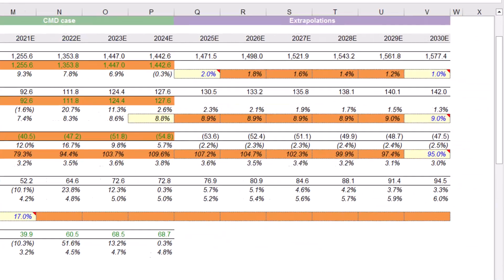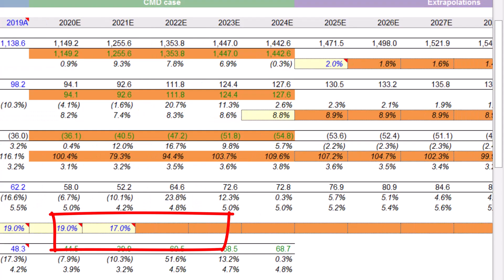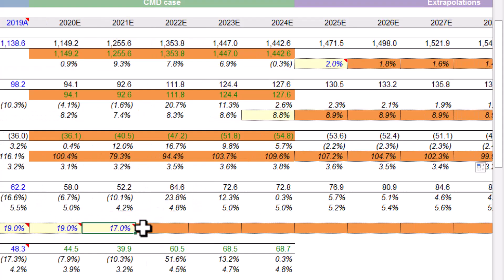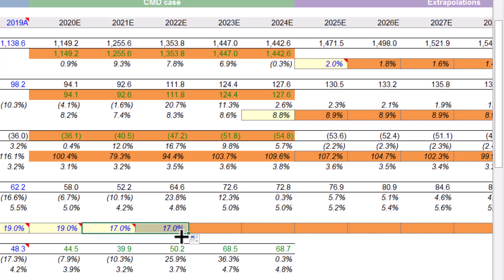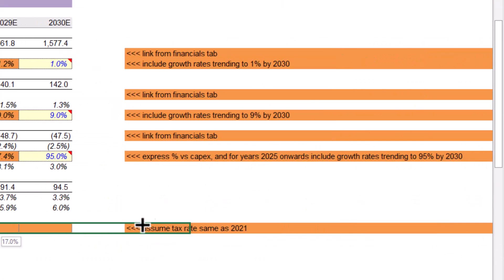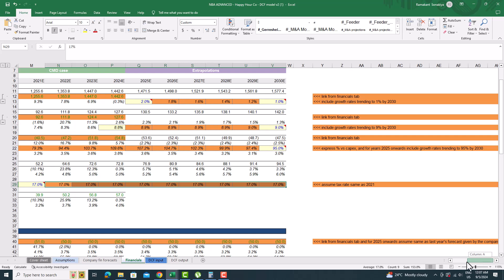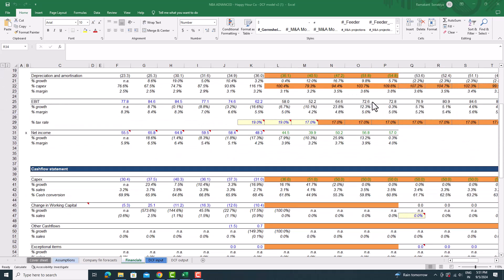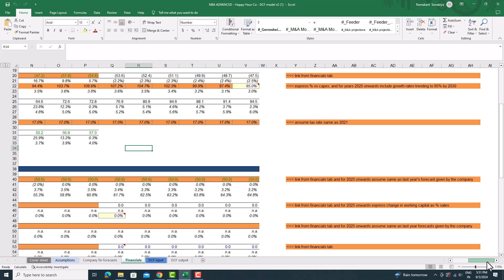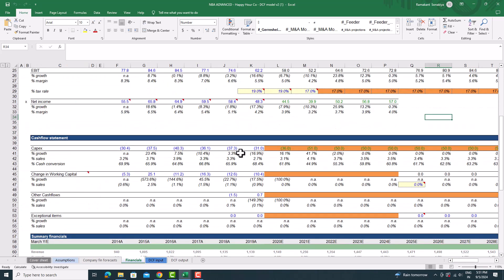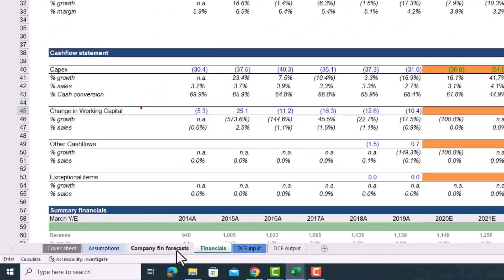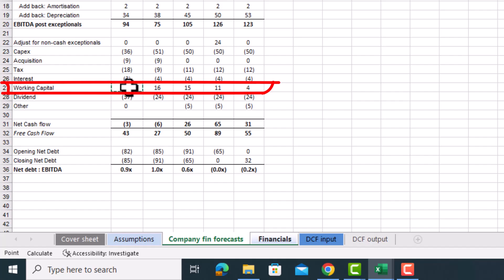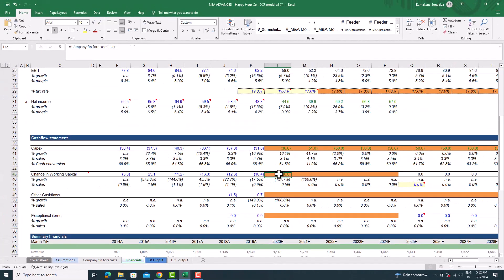For the tax rate from 2022 onward, use 17% as given. Just link the values for change in working capital, other cash flow, and exceptional items from the company fin forecast sheet.